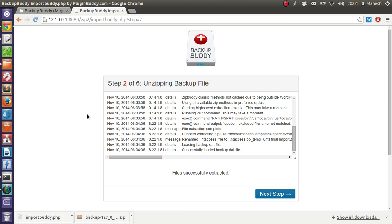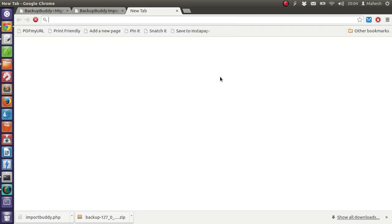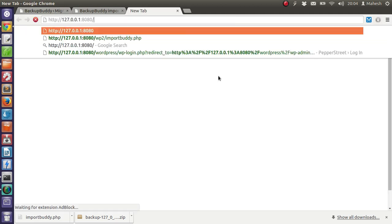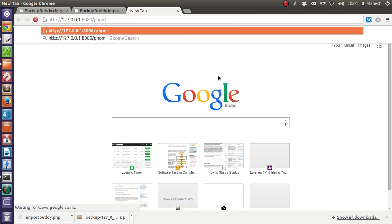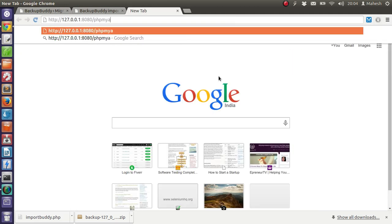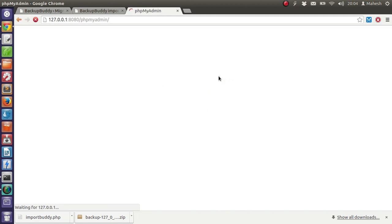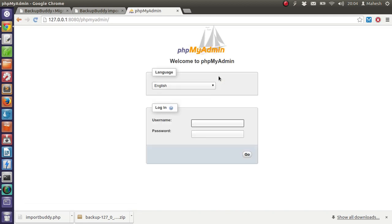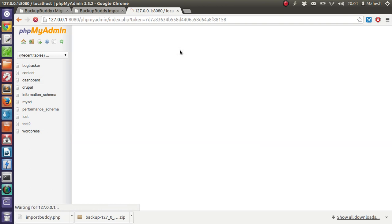Now our zip is extracted. However, before we go forward for installation, we need to create a database. So I will go for phpMyAdmin. I am going to create a new database.